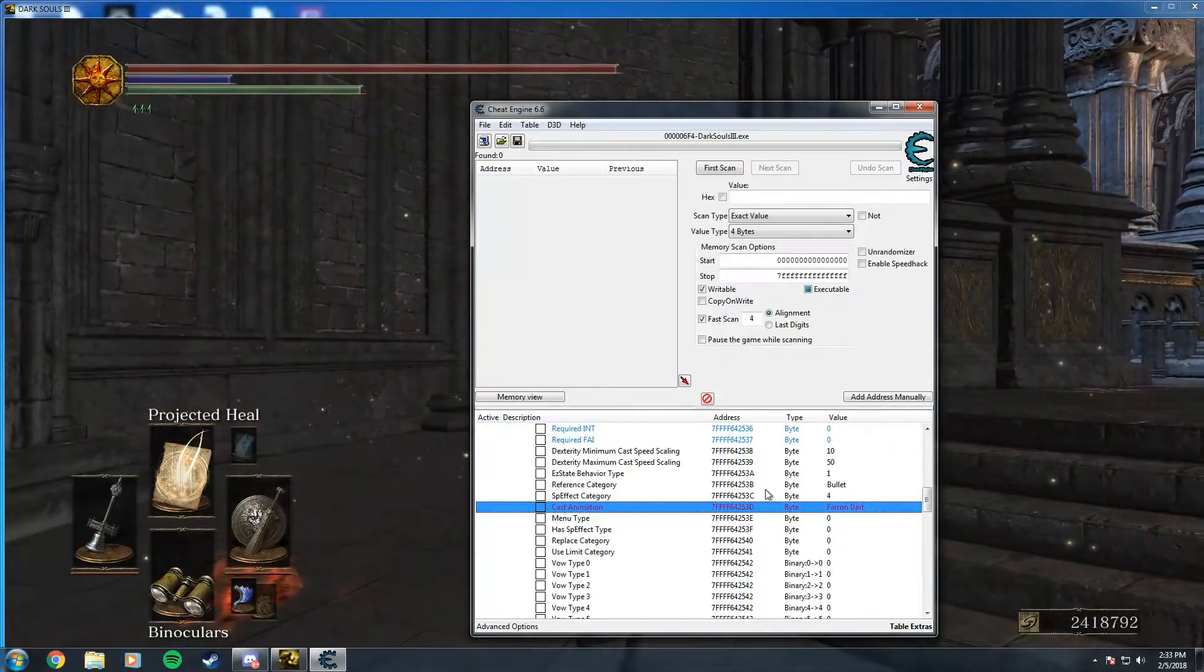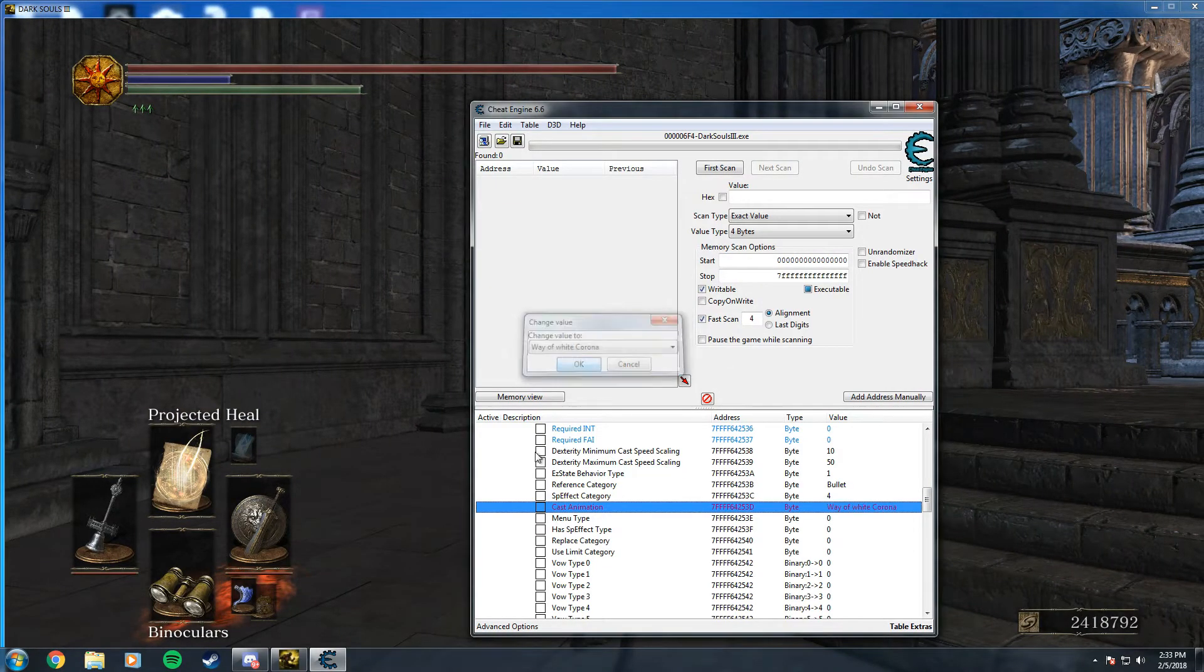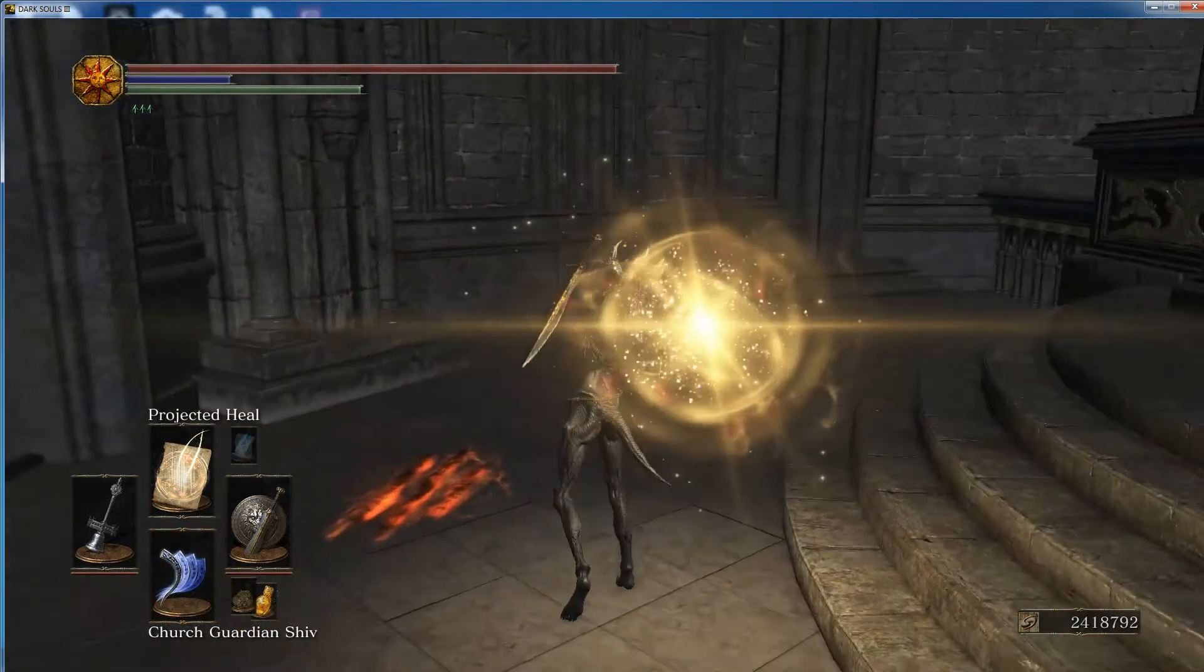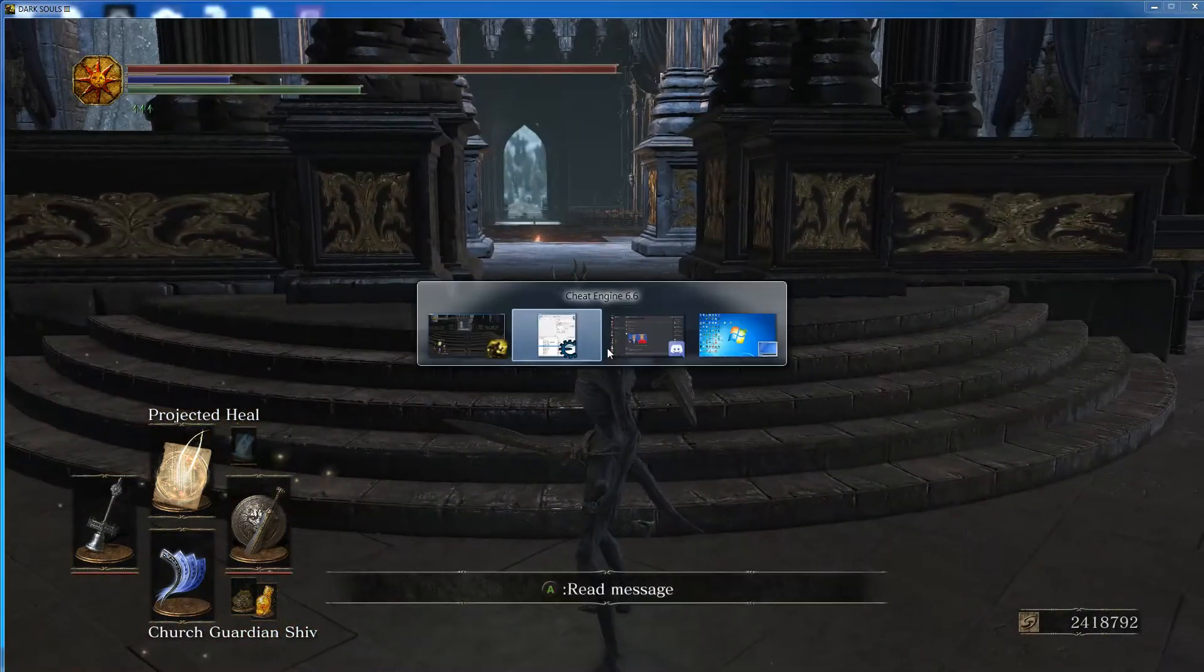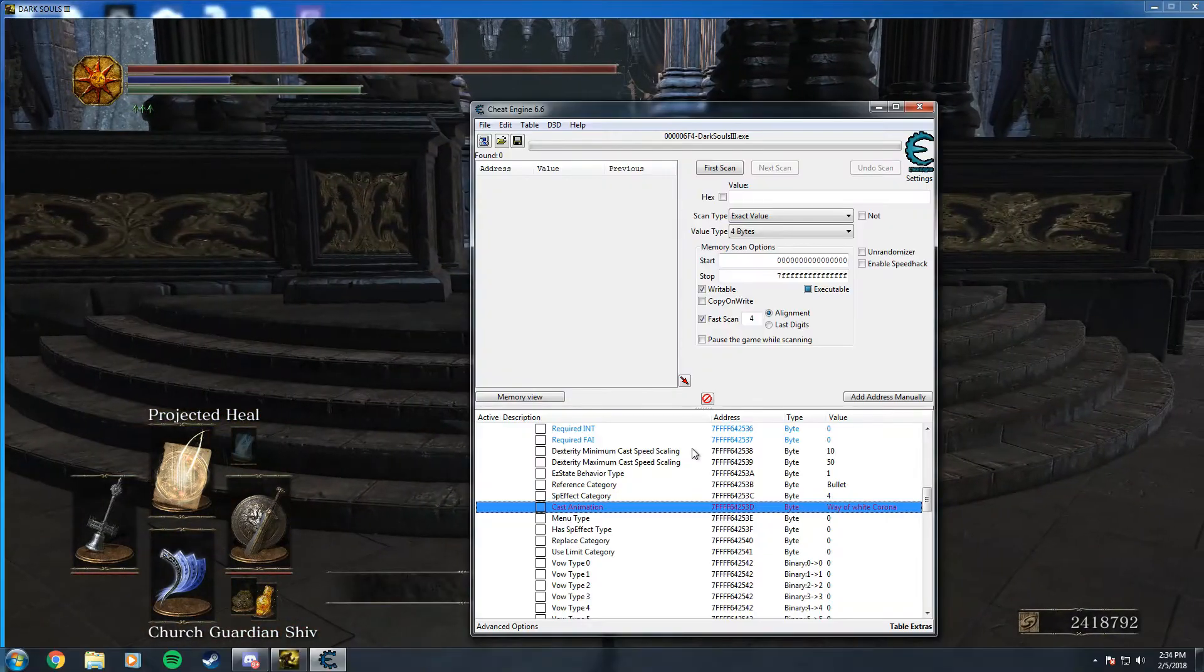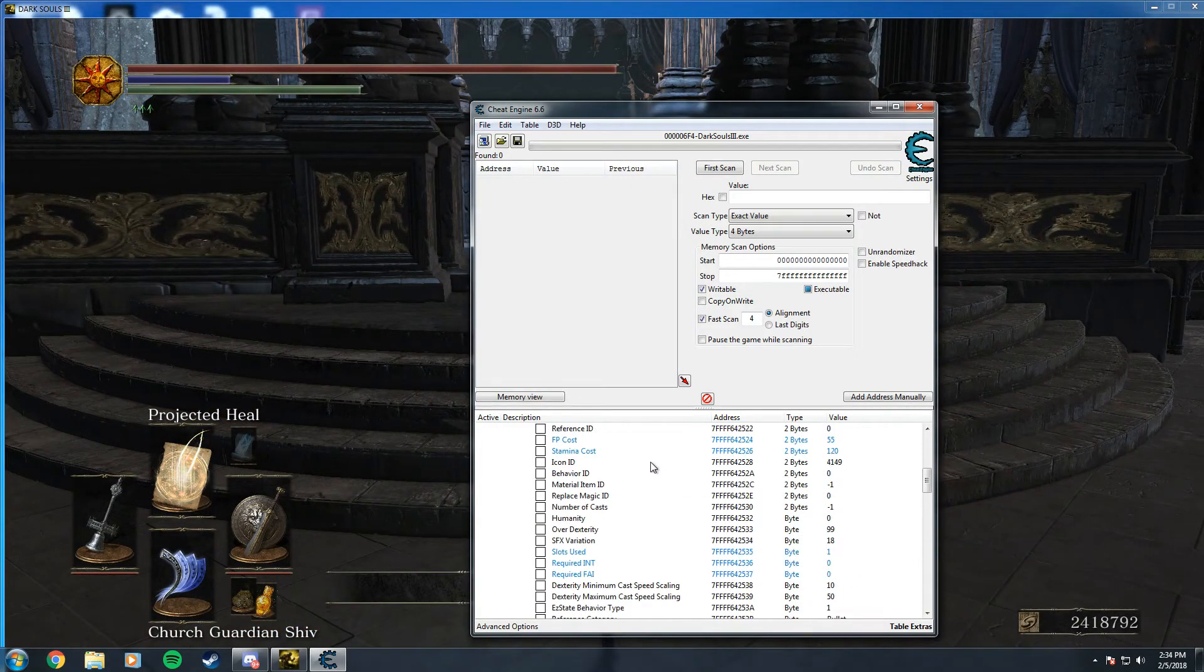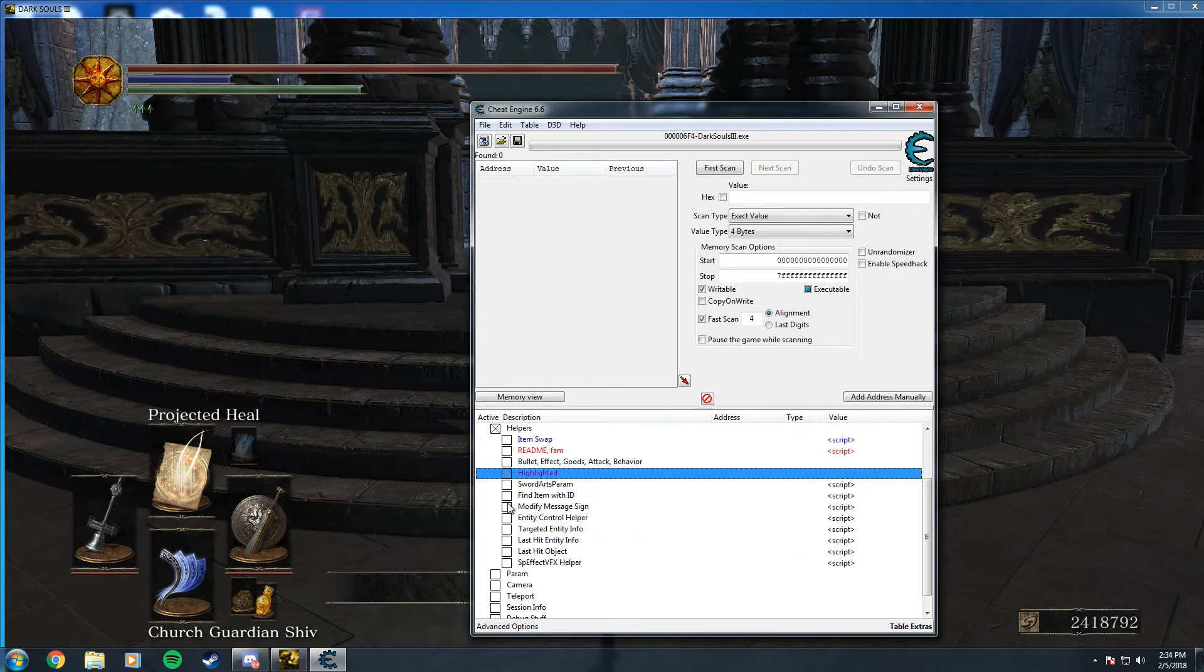My personal favorite as of now is the White Dragon Breath. And in order to heal people with it, we'll just go ahead and close all this.